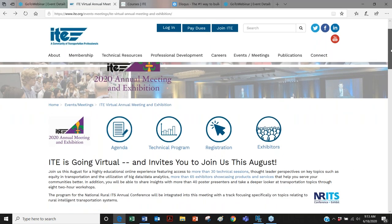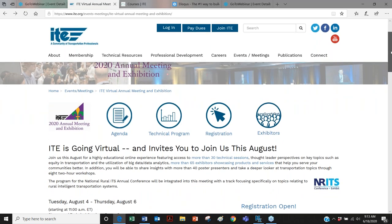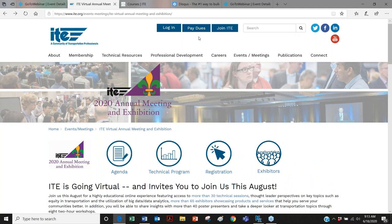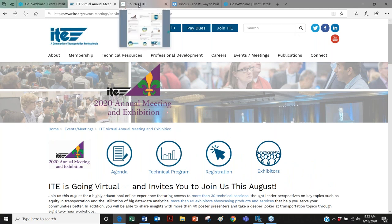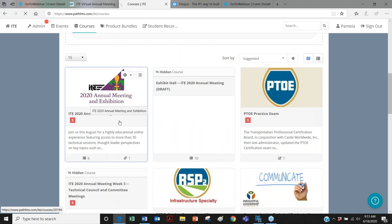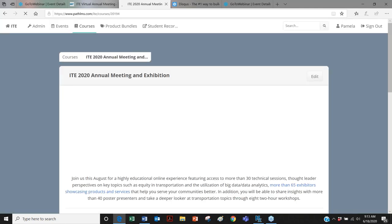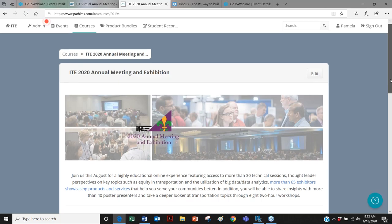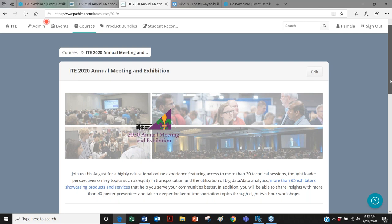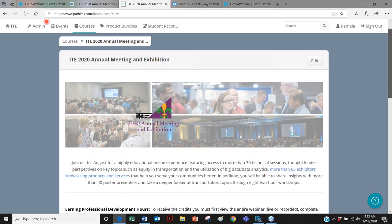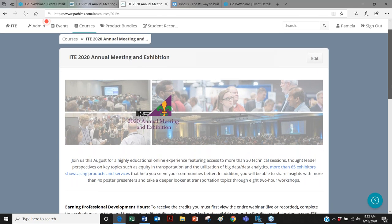So with that, I'm going to go ahead and switch over to the virtual platform. And in case you're wondering, we are running the virtual platform with our Blue Sky vendor. They are the team that we work with to run all of our webinars. So those of you who have attended a webinar in the past or signed up for one should be familiar with it.